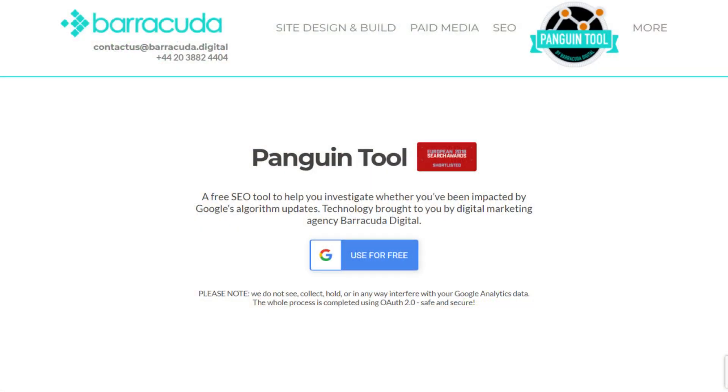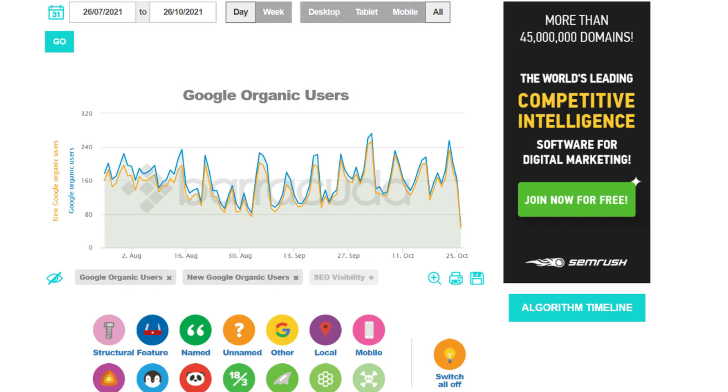The third free SEO tool that we're talking about today is Barracuda's Penguin tool. This tool is really neat because if you believe that your rankings have dropped and they've been impacted because of one of Google's algorithm updates, this is a tool you want to have handy. It allows you to put in your website and see if your site has in fact been impacted by a recent algorithm update. On top of that, it's going to let you know why and what the issues were so that you're able to fix them to regain your rankings and your traffic.